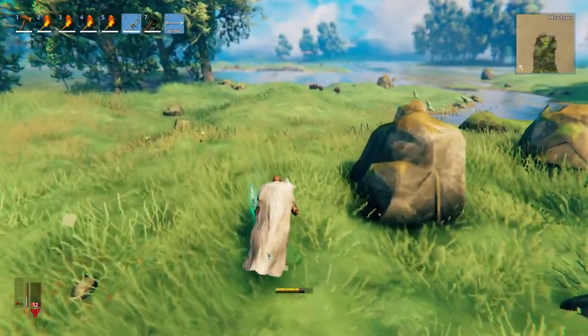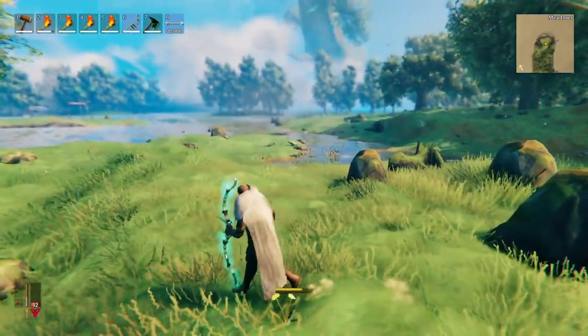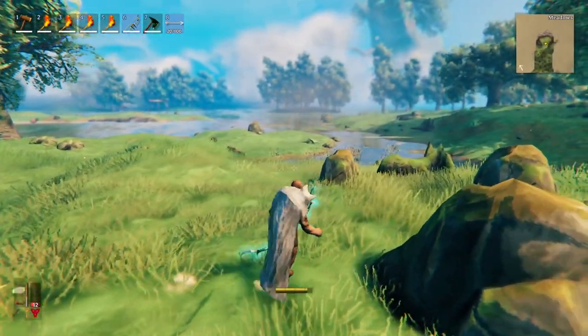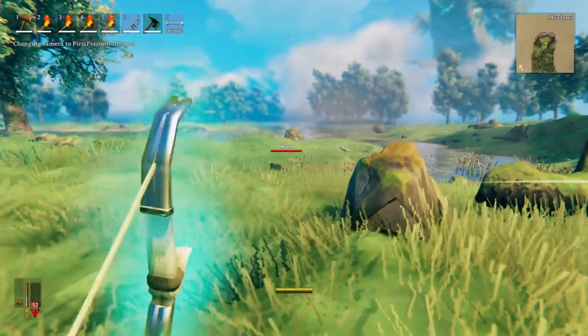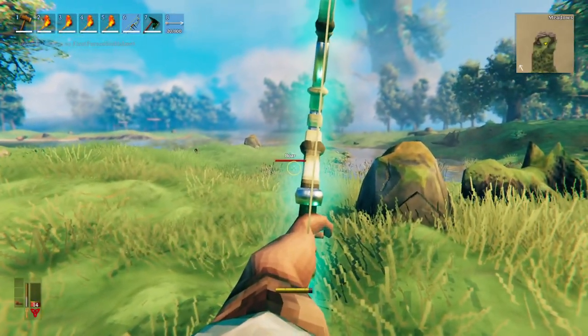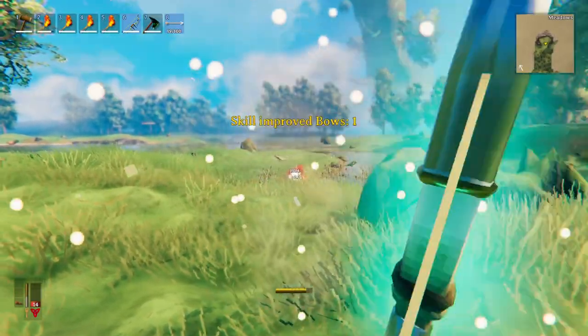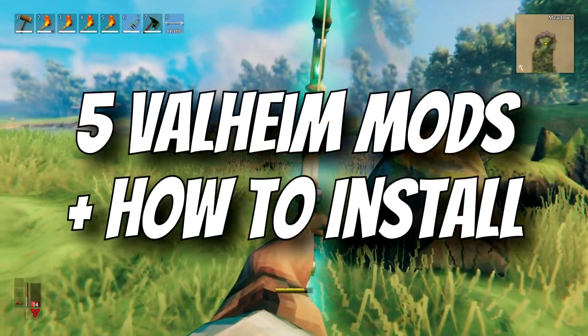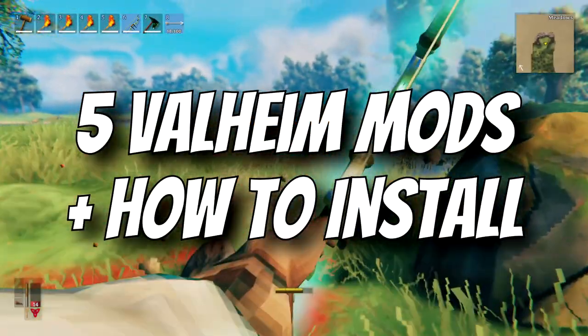Good day Vikings, today we have something a little different. Not something I thought I would be covering yet but with the mass popularity of Valheim it is of no surprise. I present to you today the top 5 mods for Valheim right now and how to install them.